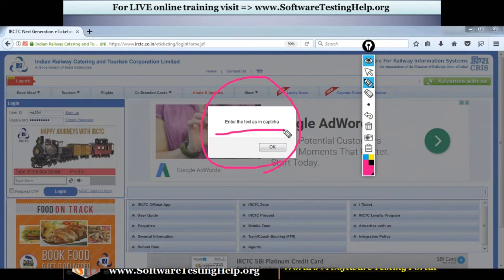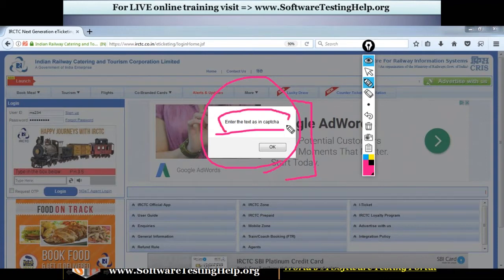Our validation is covering this — we are going to validate whether the alert box gets popped out on the website as well as the text inside it. Now let us start scripting the test steps and the assertion part.